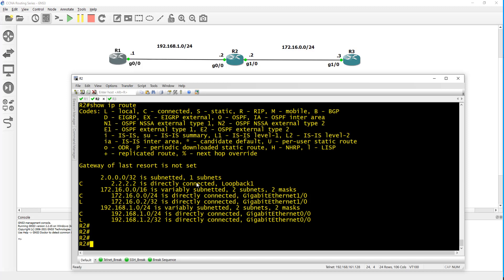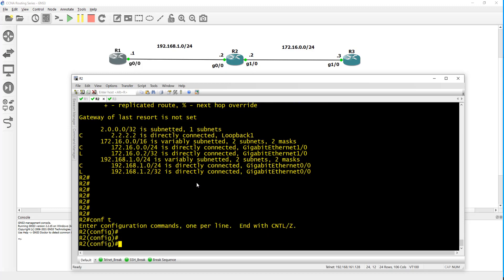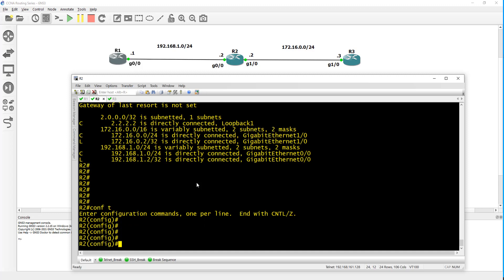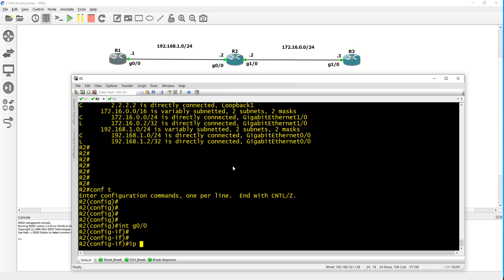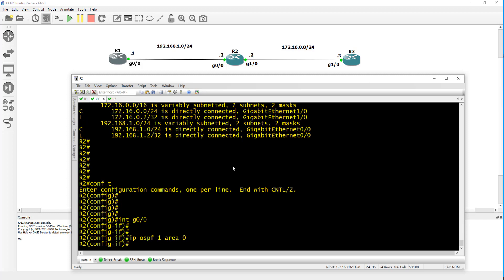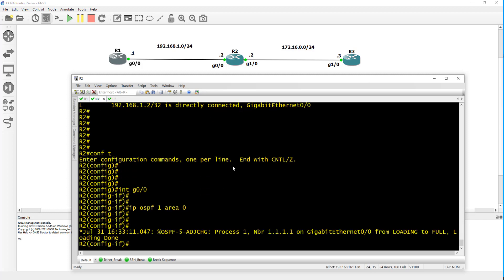On router 2 we'll use the interface method. Go to config terminal and then we'll go to the interfaces we want to enable OSPF on. The first one is G0/0, so interface G0/0. The command to enable it on the interface is IP OSPF, the process ID, and then you put the area - area 0.